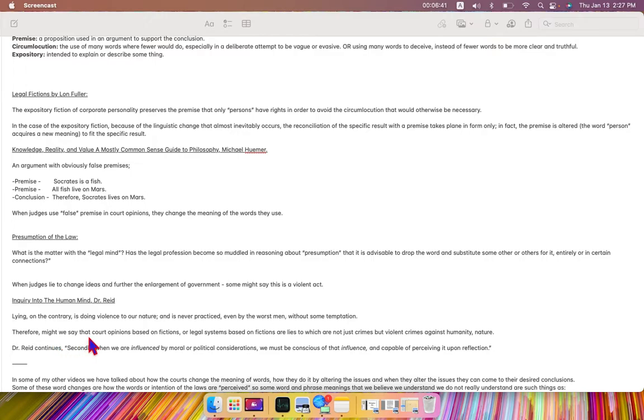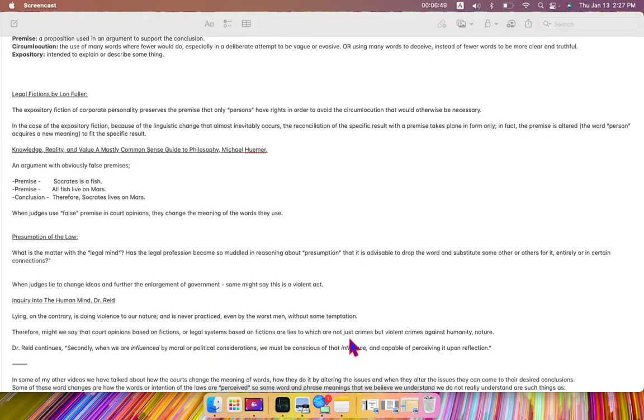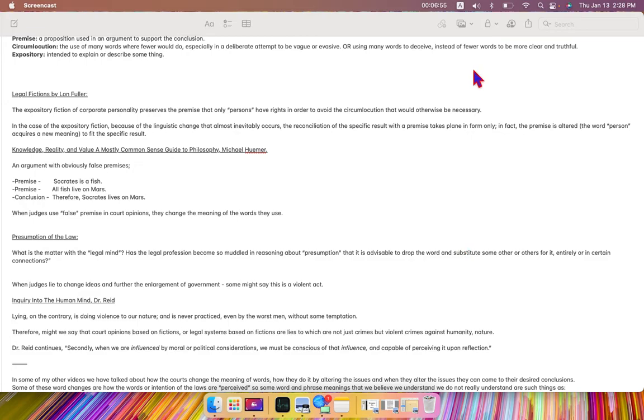might we say that court opinions based on fictions or legal systems based on fictions are lies which are not just crimes, but violent crimes against human humanity or nature.